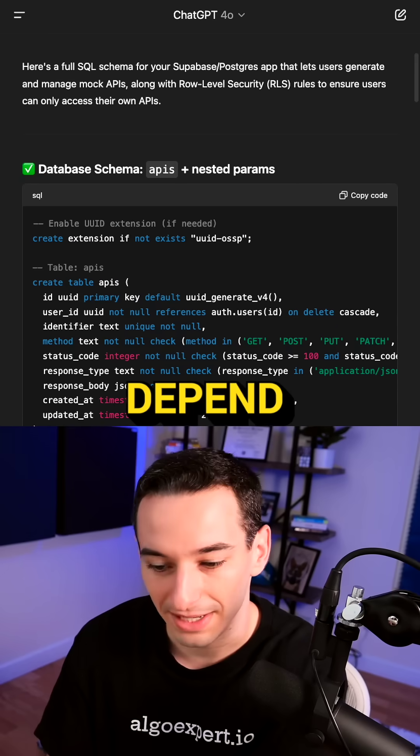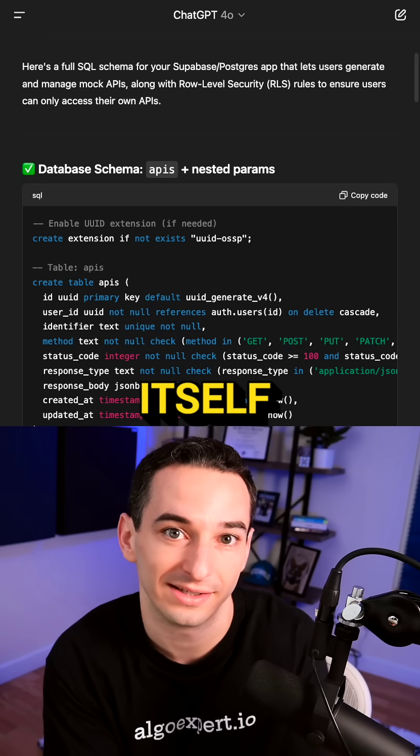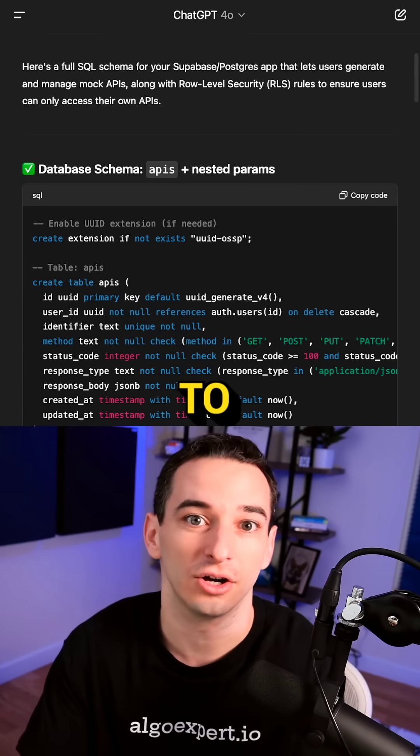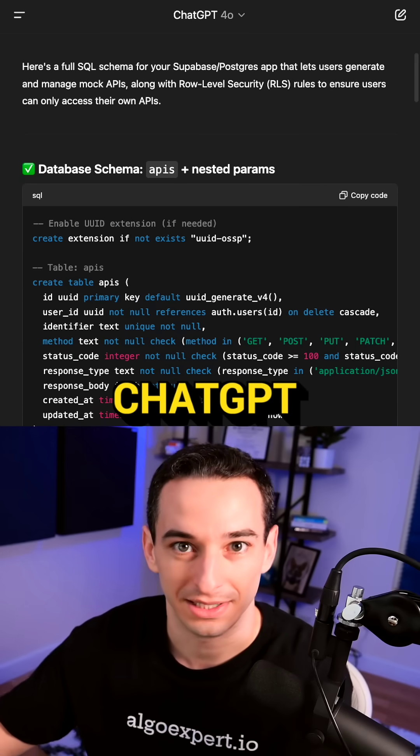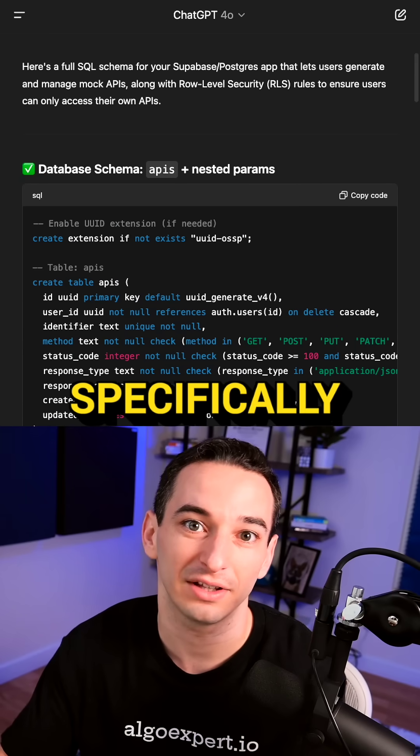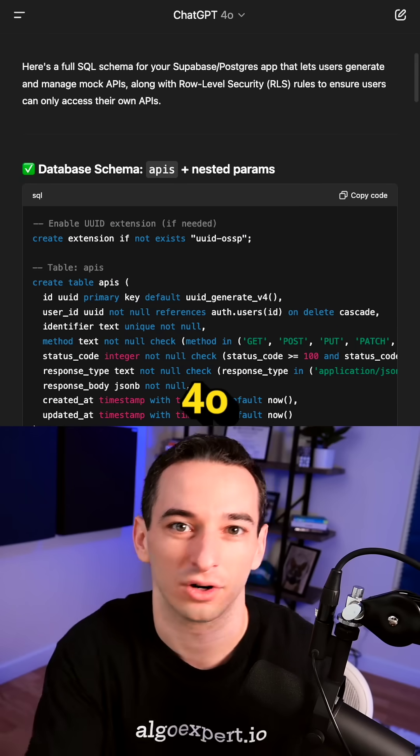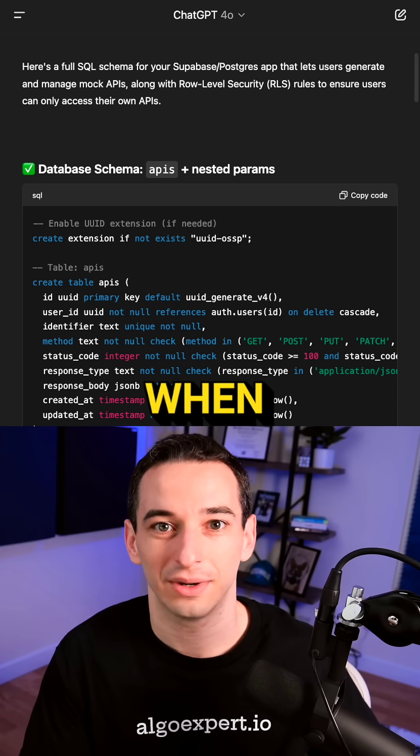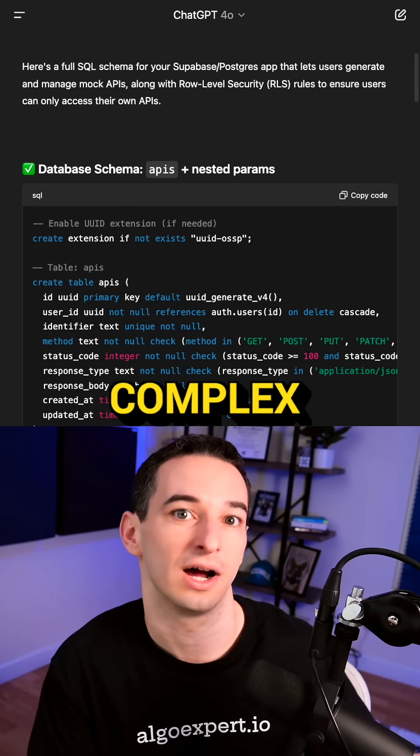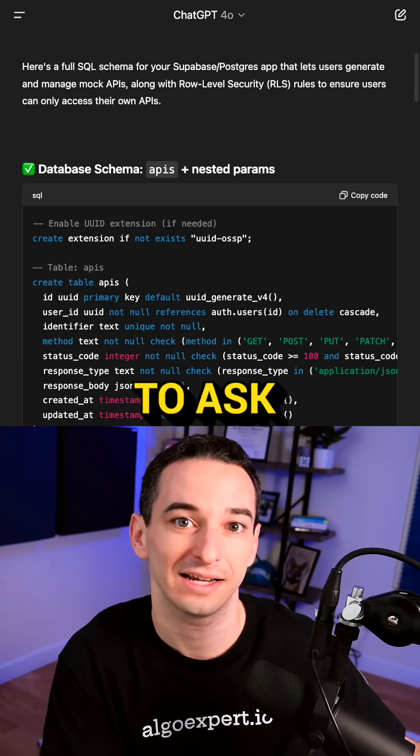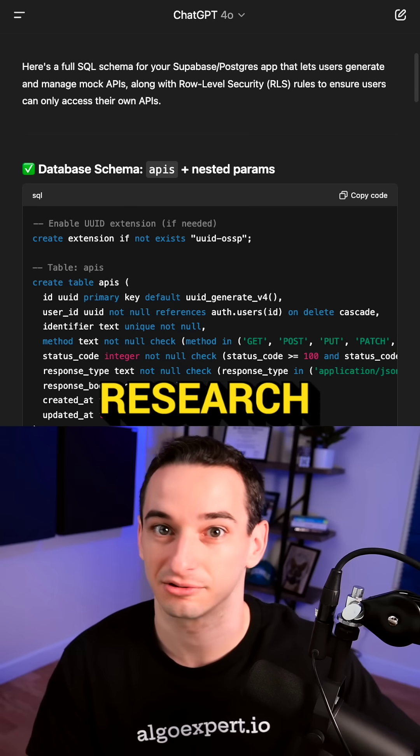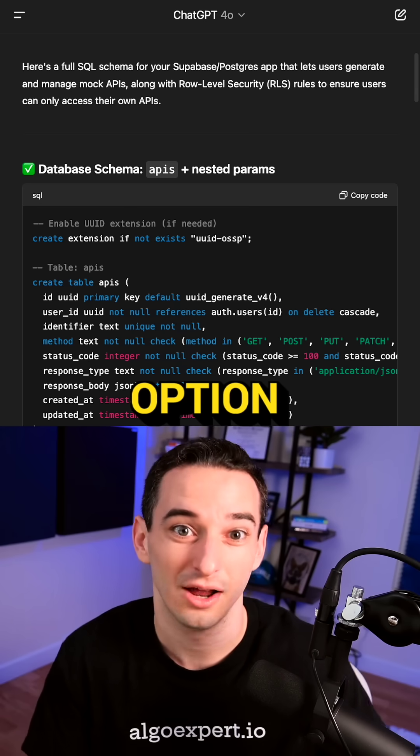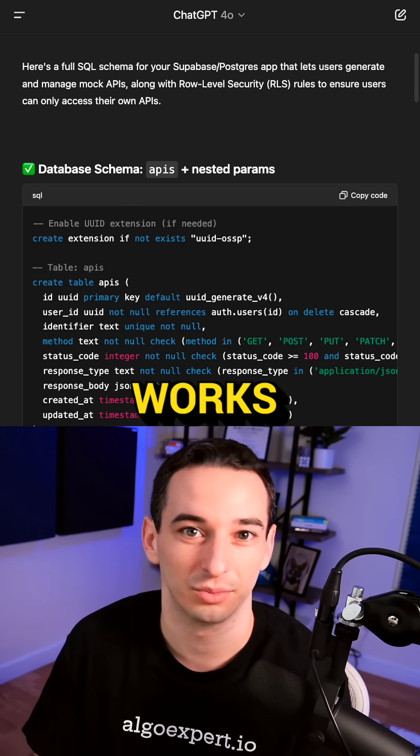When I have questions that don't depend on the code itself, I tend to go to ChatGPT, and specifically I use the 4.0 model the most frequently. And when I have a more complex question or task, I use the deep research option, which I found actually works pretty well.